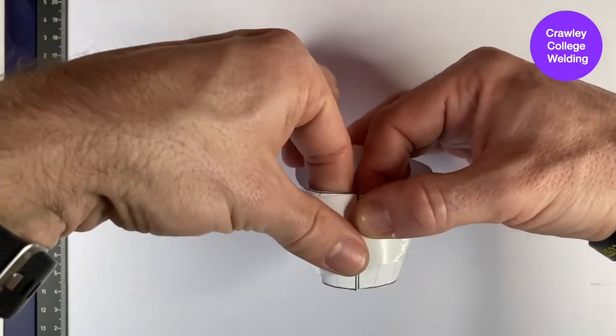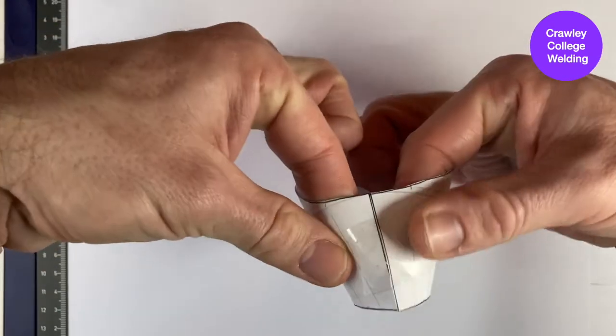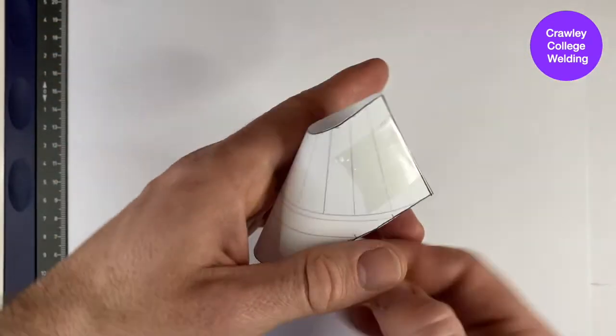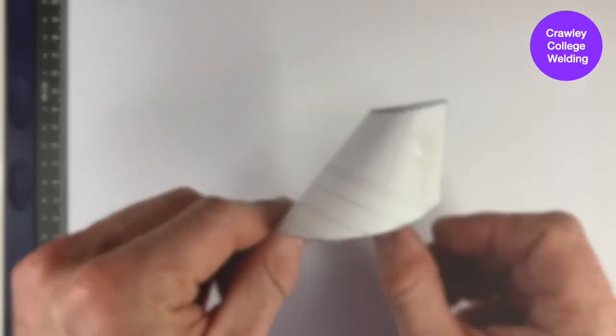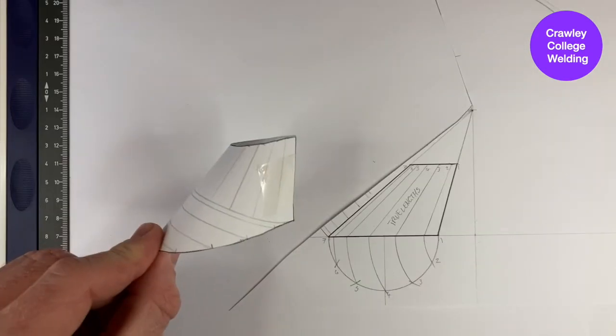Your cone should match the same drawing that you created previously.